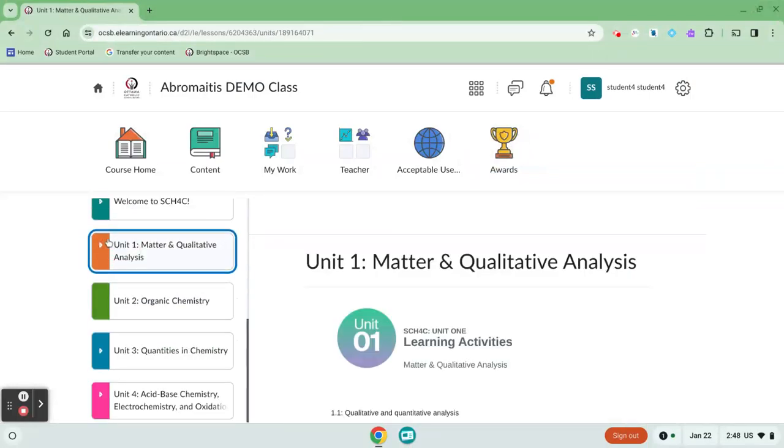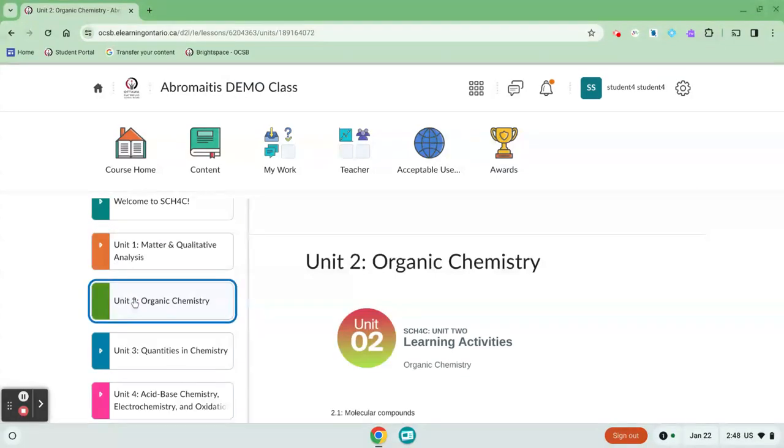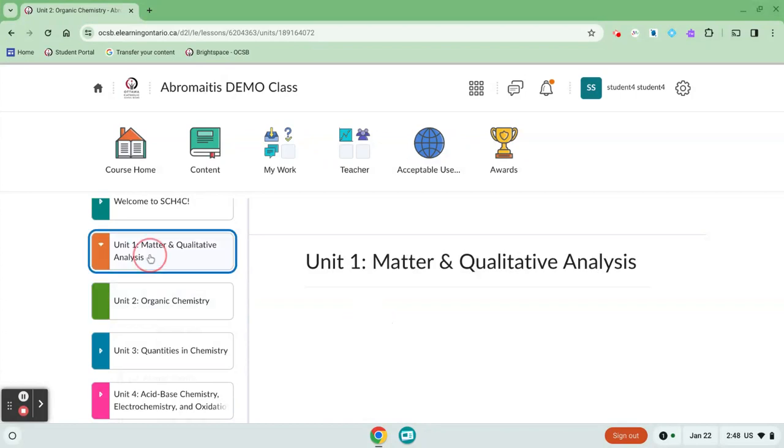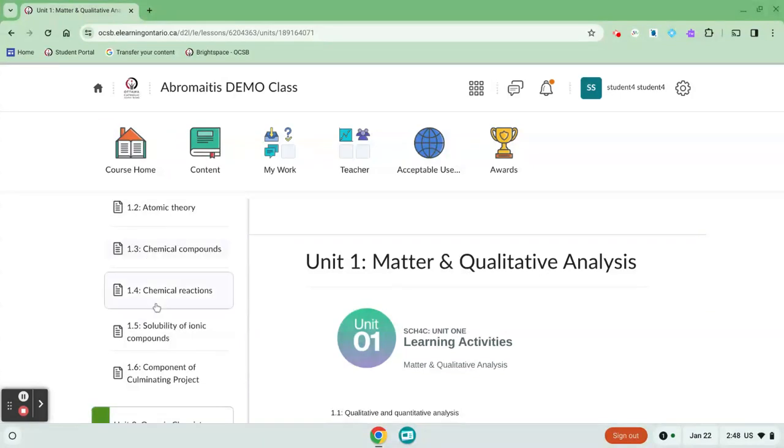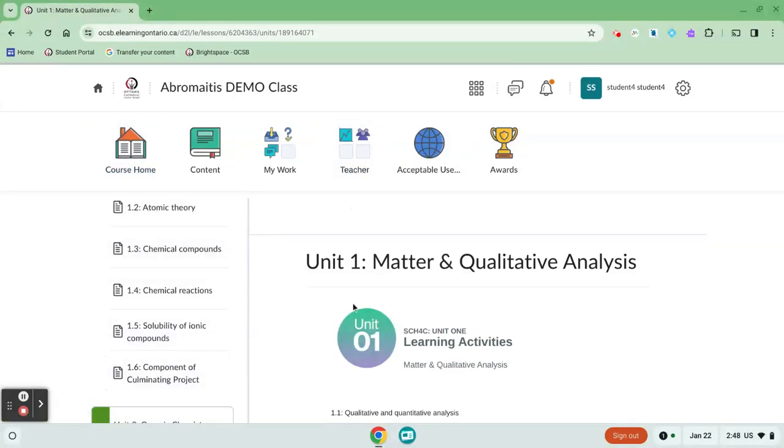If you notice that there aren't a lot of units here it's possible that your teacher has hidden the unit. In this case I've clicked on unit 2 and nothing opens up. The teacher has hidden the lessons from me until I'm finished unit 1. So I need to complete all my work for unit 1 first before I get access to the next unit. Again if you have any questions about the course content please reach out to your teacher.